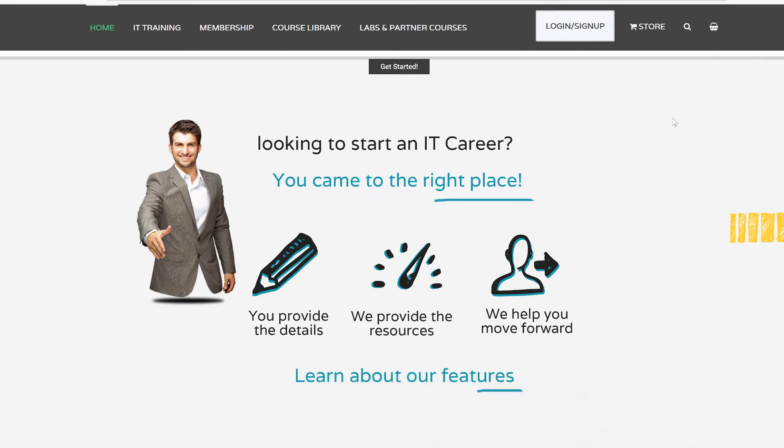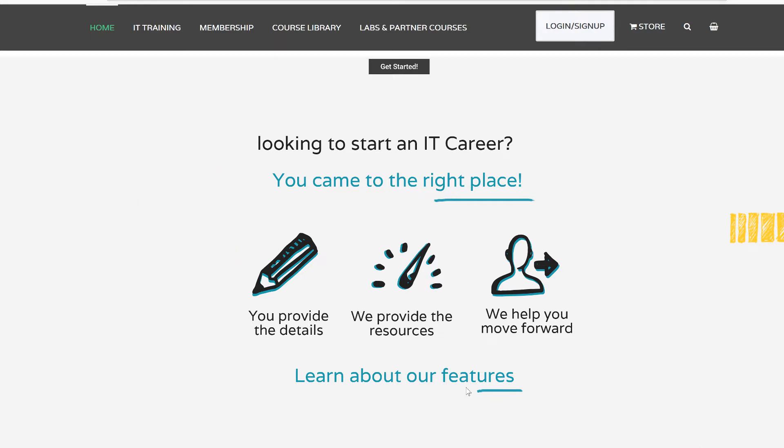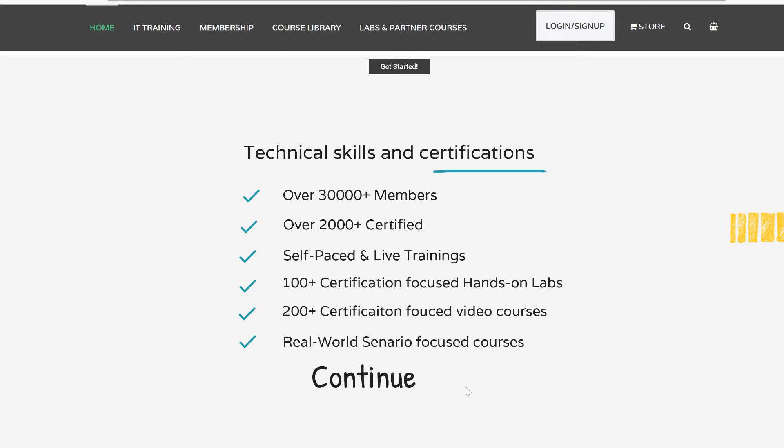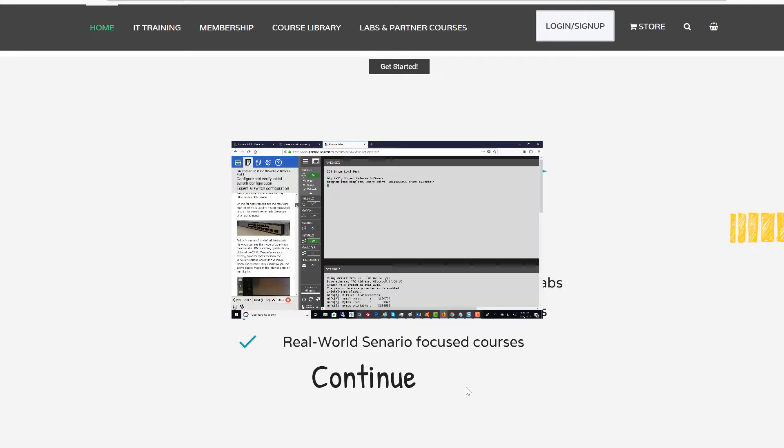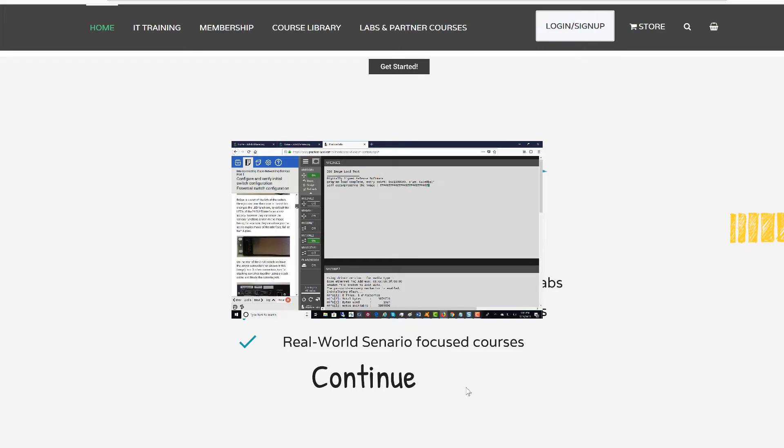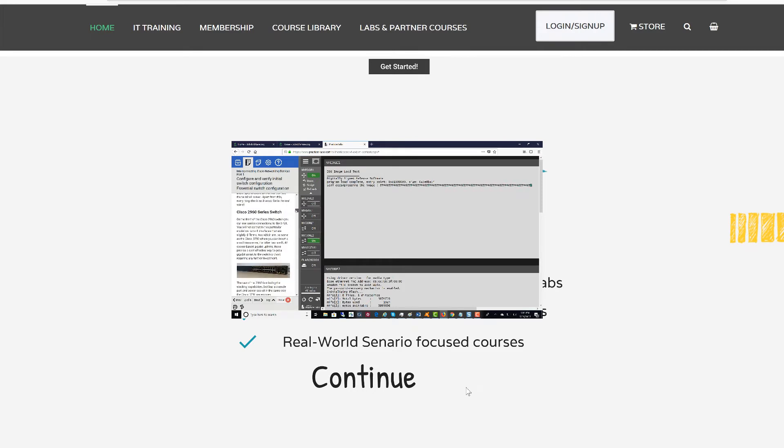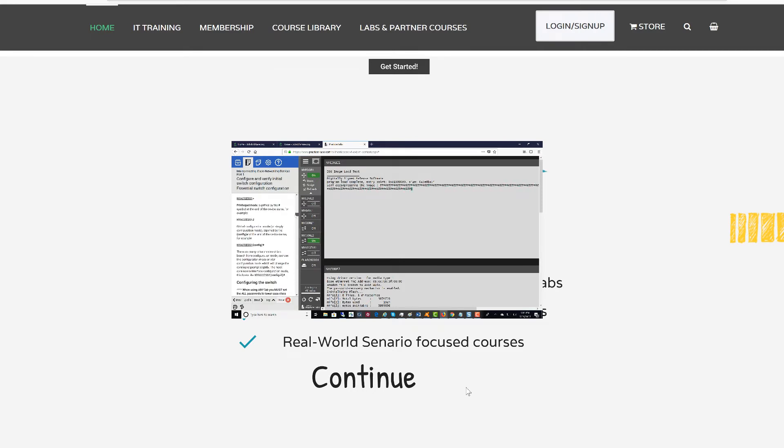Let's talk about our features. What do we do and how do we do this? We have over 30,000 plus members, over 2,000 plus certified. We provide self-paced training and live trainings. We have 100 plus certification-focused hands-on labs.